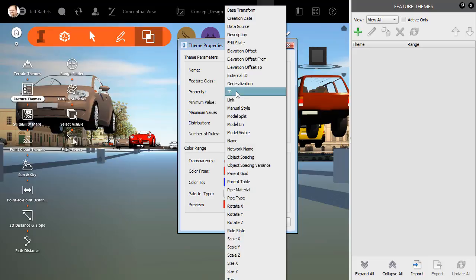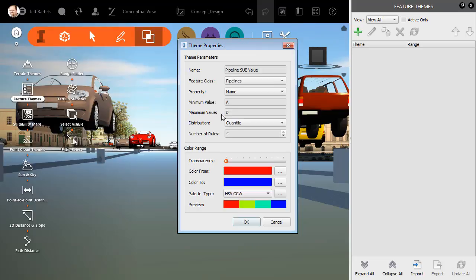I can then select the property I'd like to theme. If you remember in the previous session, I assigned the SU value to the name property. We can see the minimum and maximum values here.